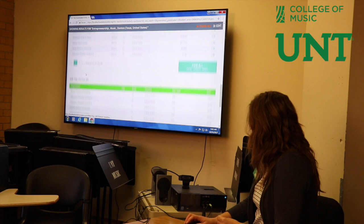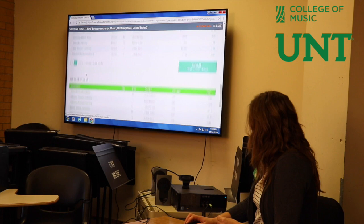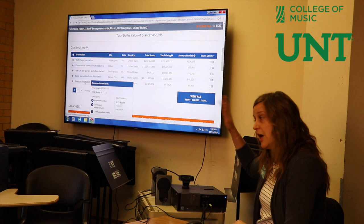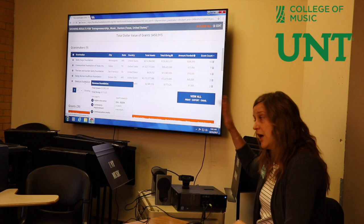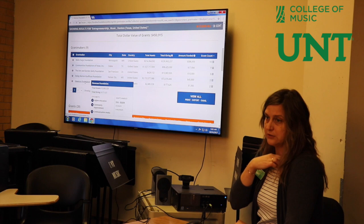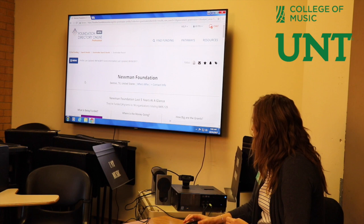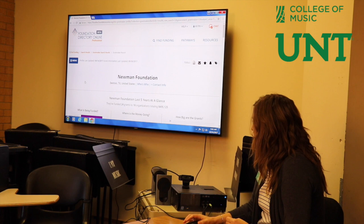Most of the information in this database is pulled from those 990 forms. There are a handful of foundations that the Foundation Center contacts directly and has a relationship with, and they provide information directly. But most of the information is sifted from the 990s to populate this database.